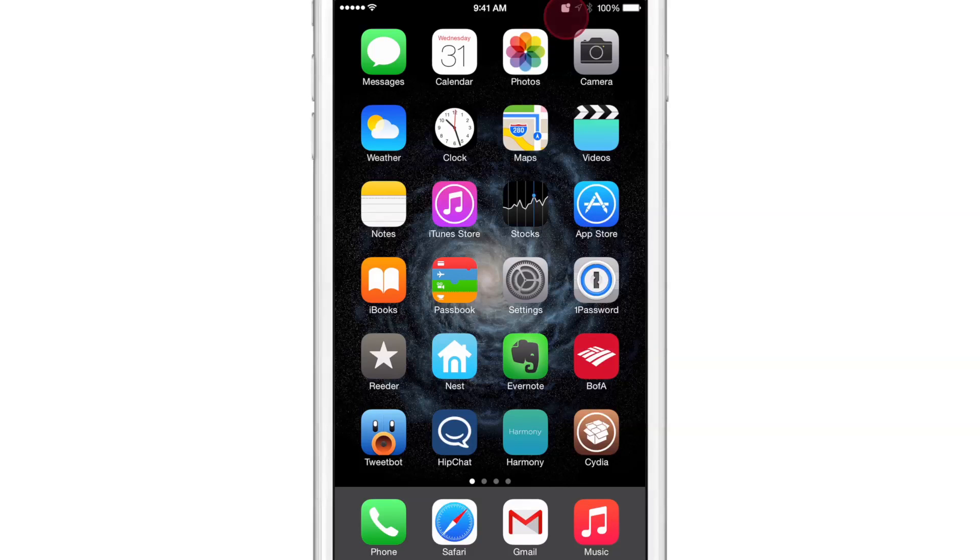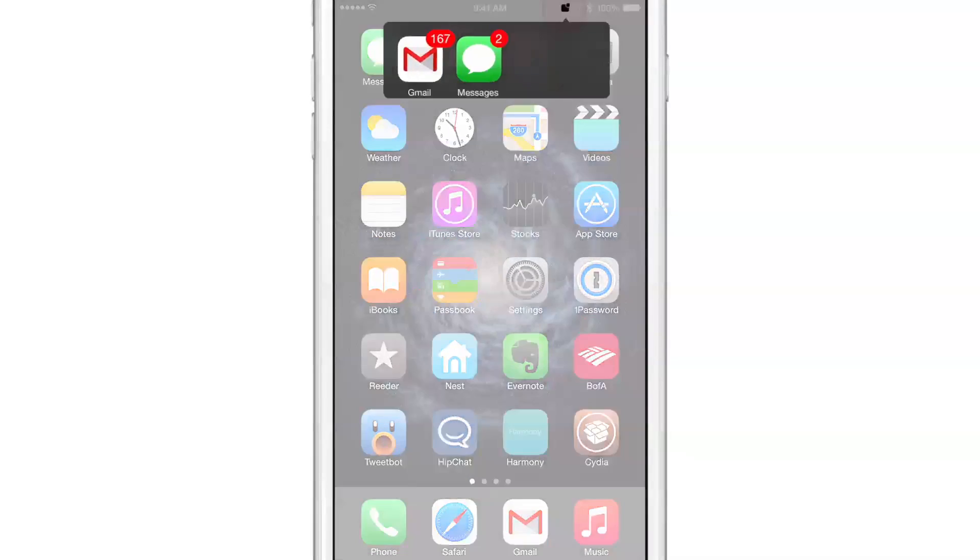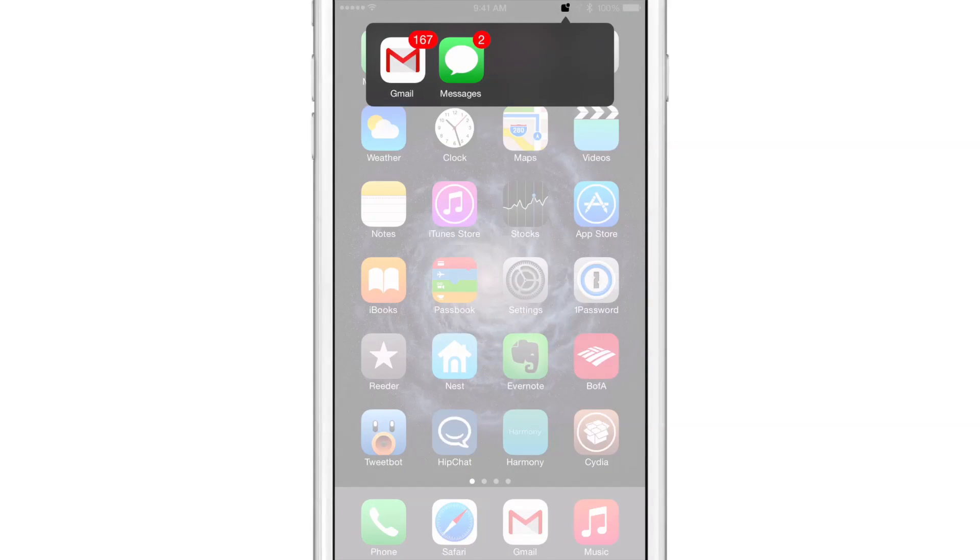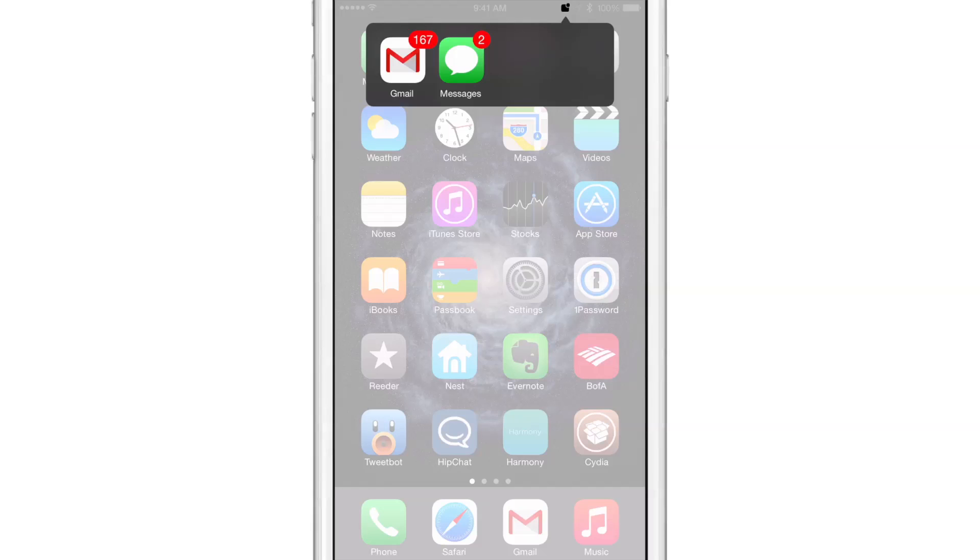I just tap it like this, and there is the Confero interface, the little overlay. And you can see I have two apps with notifications. I have Gmail and I have Messages. Messages has two notifications, and Gmail has 167 emails that I need to check there.